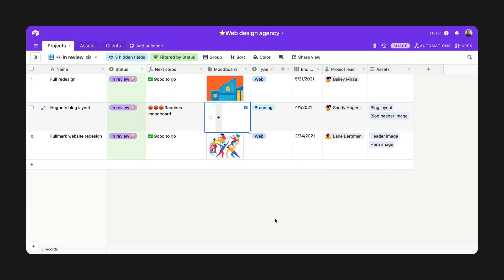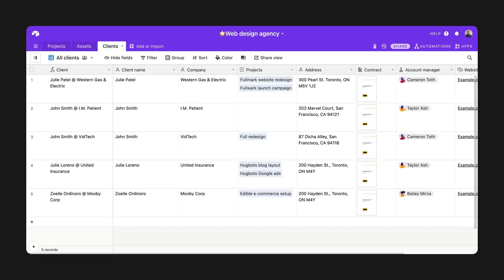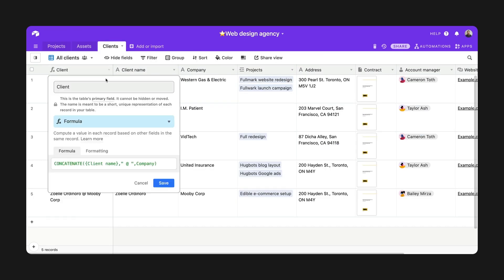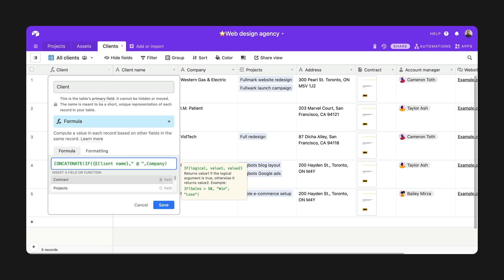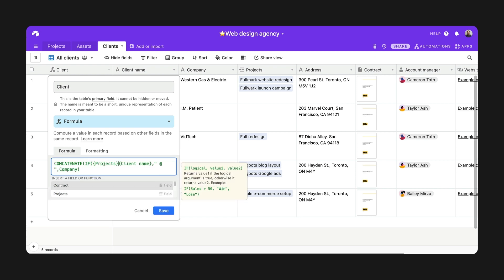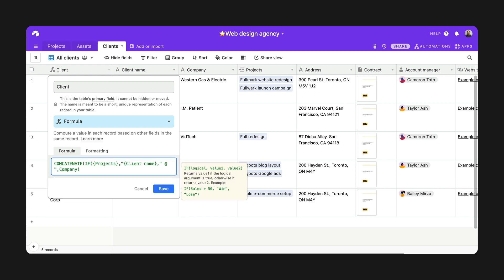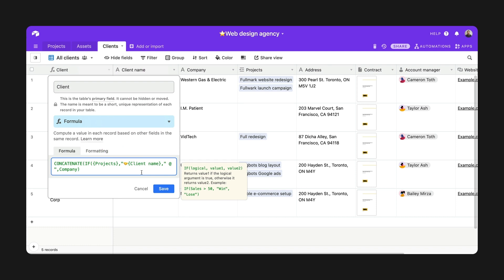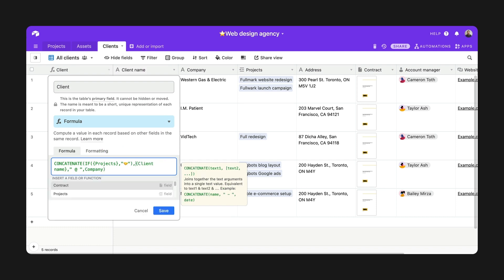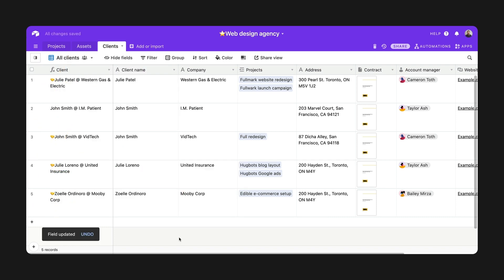You can use this method to up-level any formula in your base. How about making the primary field I built last week even stronger? I can add in a handshake emoji to represent my active clients — meaning anyone who has a project linked to them — so when I'm scrolling through my client list, I can quickly get more information at a glance.